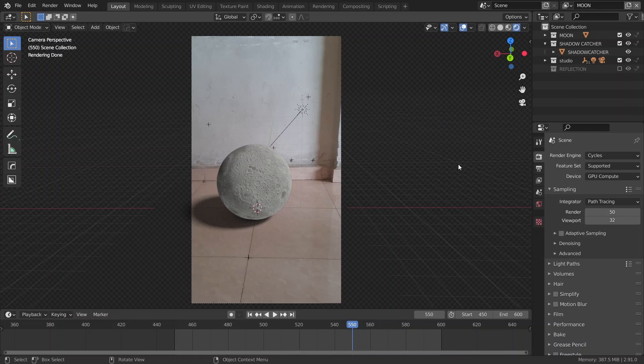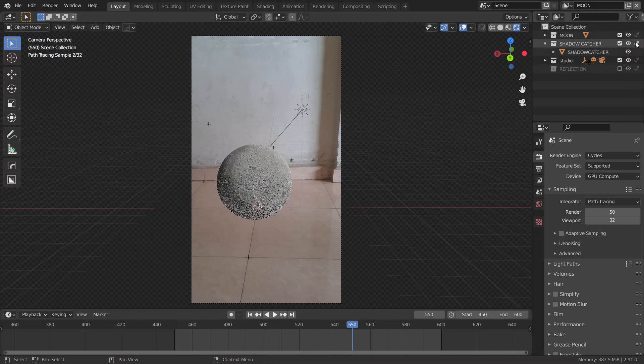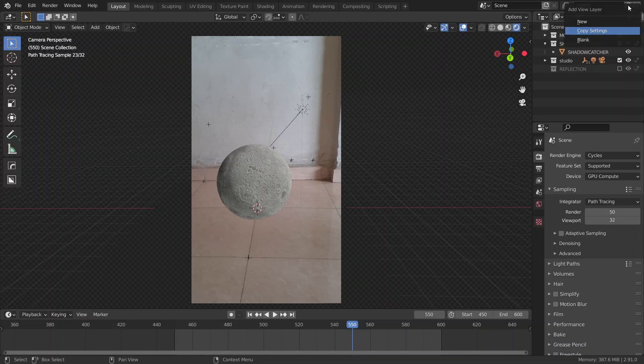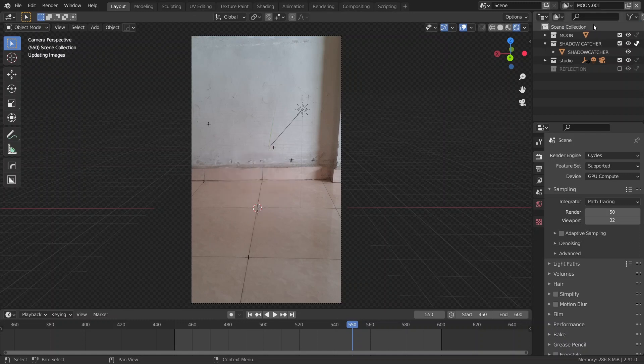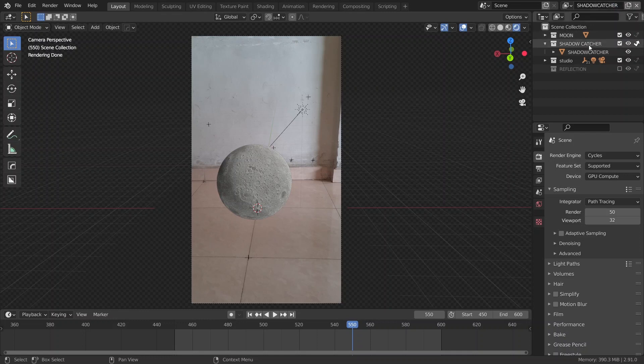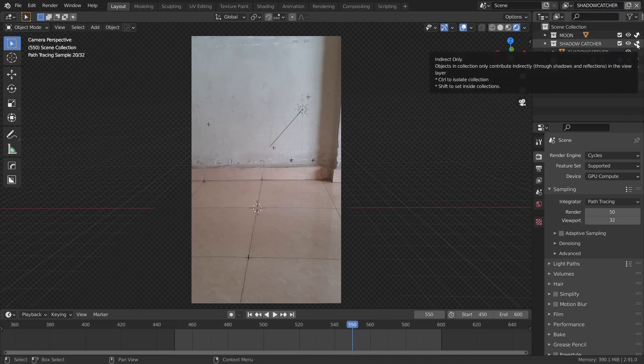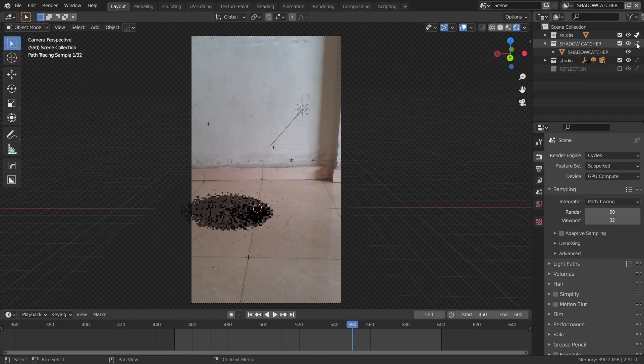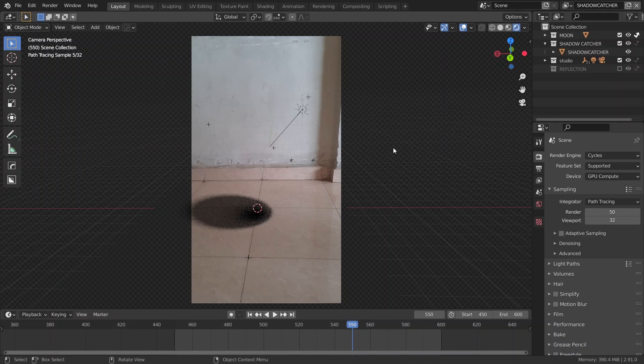Then, let's also put our shadow catcher in a different layer. So, let's enable indirect only next to our shadow catcher collection in the moon layer. That's because we still want the bounce lighting. And then, duplicate the moon layer, rename it to shadow catcher. Disable the indirect only next to our shadow catcher collection, and enable indirect only next to our moon collection.